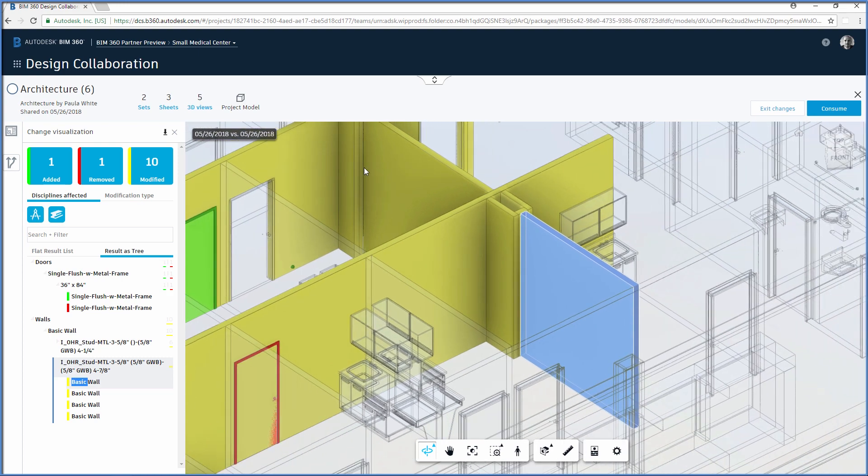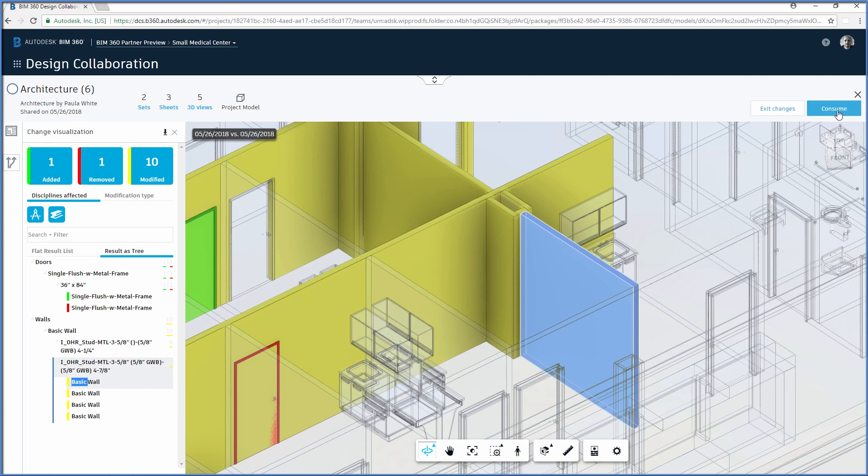Once all changes have been reviewed, the structural engineer may decide to consume this package, since some architectural changes affect the structural designs.